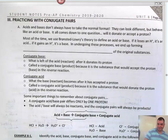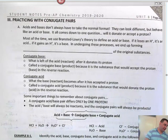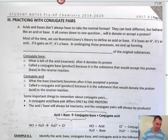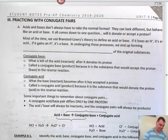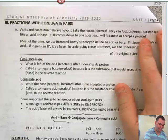Hey, Mr. Herodom here. We're going to do some practicing with conjugate pairs, okay? Here we go.